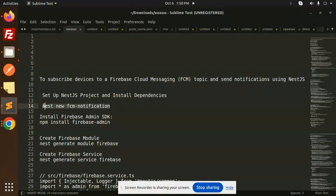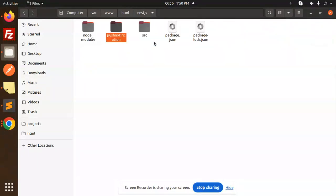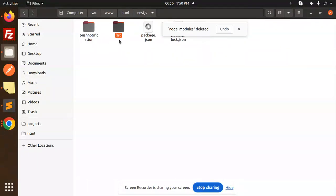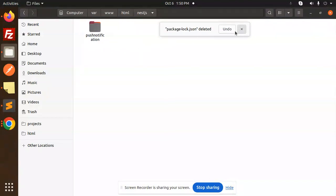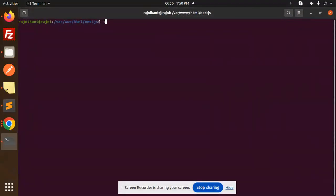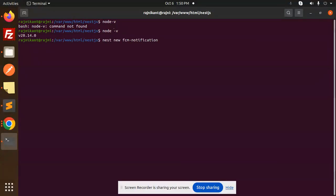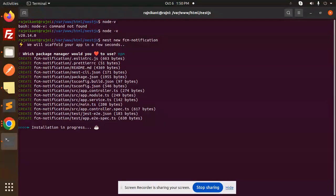First of all, we have to set up the project for FCM notifications. Let's go to the terminal and set up the project. Make sure you check the node version — it should be Node 20, run node -v. Let's paste this command: FCM notifications npm, and hit enter so it will create the basic structure of NestJS.